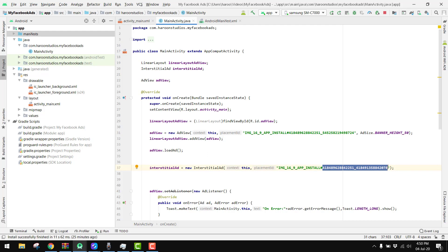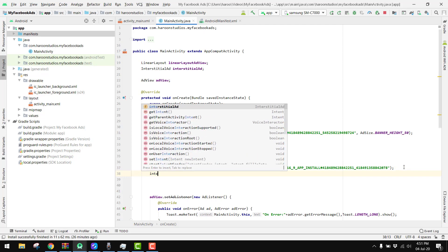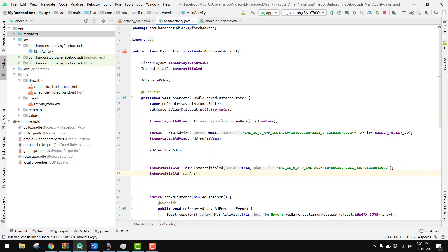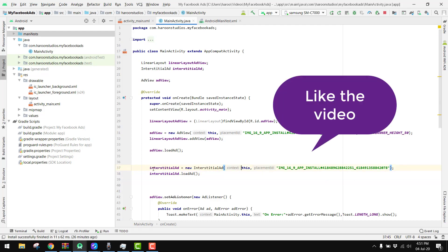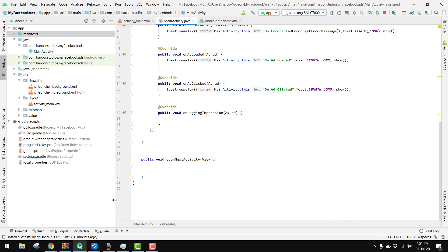For the app ID you need to go to your Facebook Audience Manager, create your app and placement. This ID shown here is for testing — when you are ready to upload your app to the Play Store you have to remove it. After initializing the interstitial ad, the next thing is to call interstitialAd.loadAd(). This is a very simple process: initialize the interstitial ad, then call loadAd.